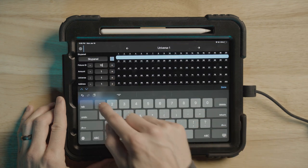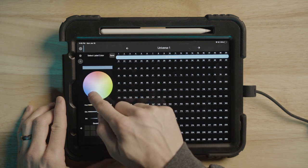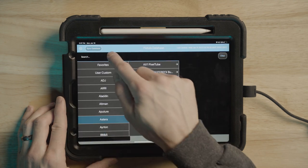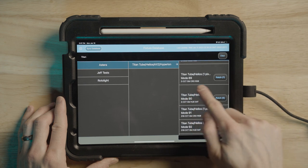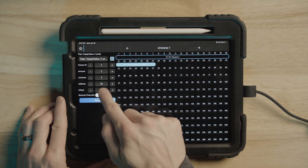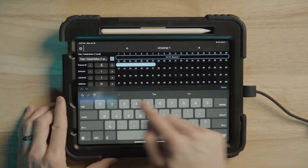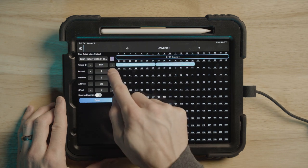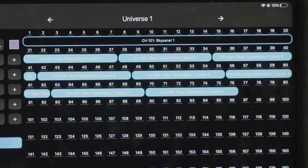I'm going to put the fixture ID to 101. It's starting at address one in universe one, and I'm going to give it a nice airy blue color. I'll press save. I will now add my Estera tube — add fixtures, add from fixture database, search for Titan tube, go to Estera Titan tube and look for mode 89. Click patch, and you can see Blackout automatically figures out the next available address, which is 21, which is what we have set on the light. I'm going to put the fixture ID to 201 and give this a nice purple Estera color. Now if I wanted to patch in eight of these with a whole kit, I can just set the amount to eight, and Blackout automatically figures out both the fixture number and address of each unit sequentially.